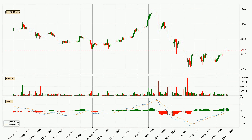Jumping to the three hourly MACD, the MACD line is above the signal line, which shows that the current trend is on the upside. However, the MACD histogram shows that the momentum is currently shifting to the downside, and it could be expected that the price will consolidate. It is better to wait and see if the MACD line will cross the signal line, which will be bearish.